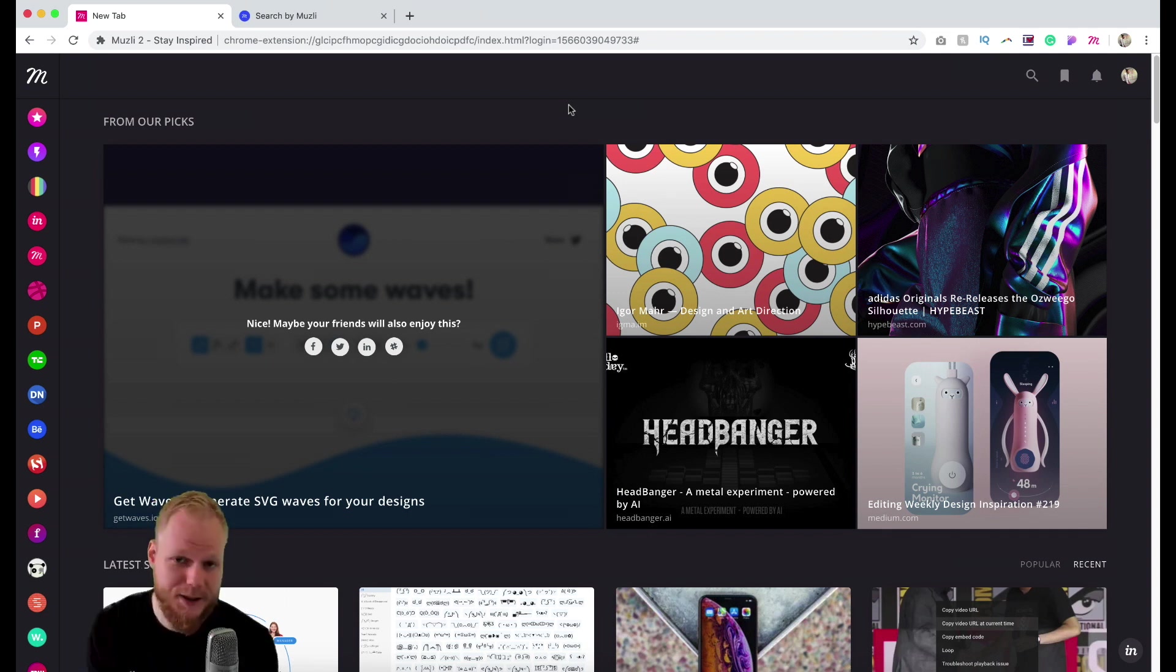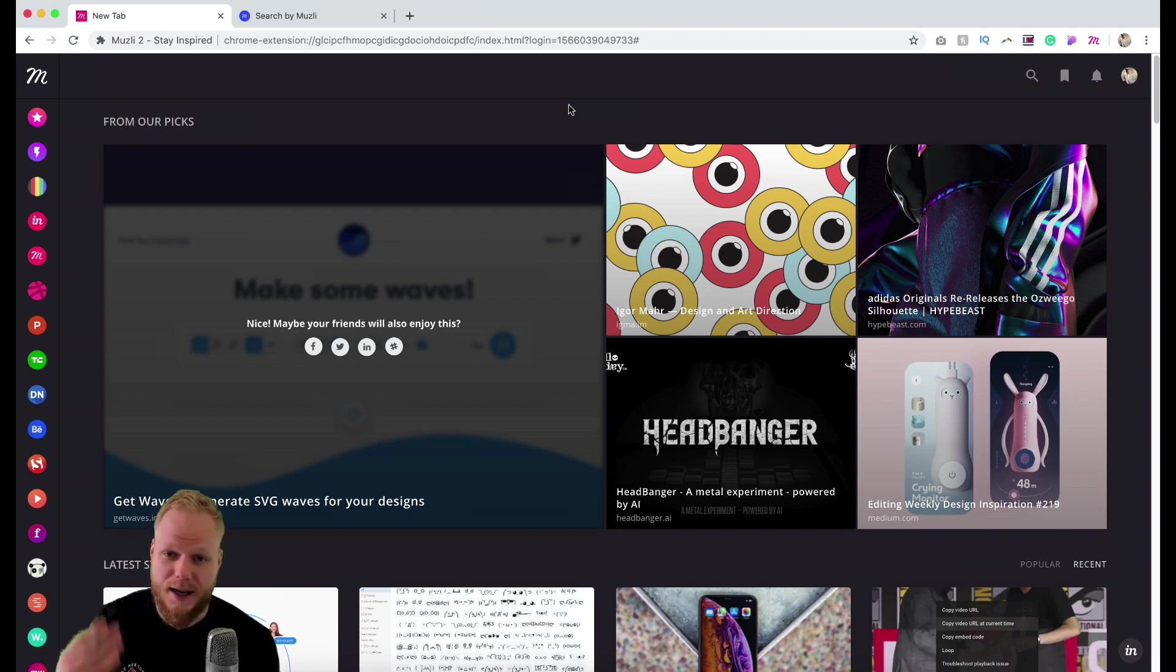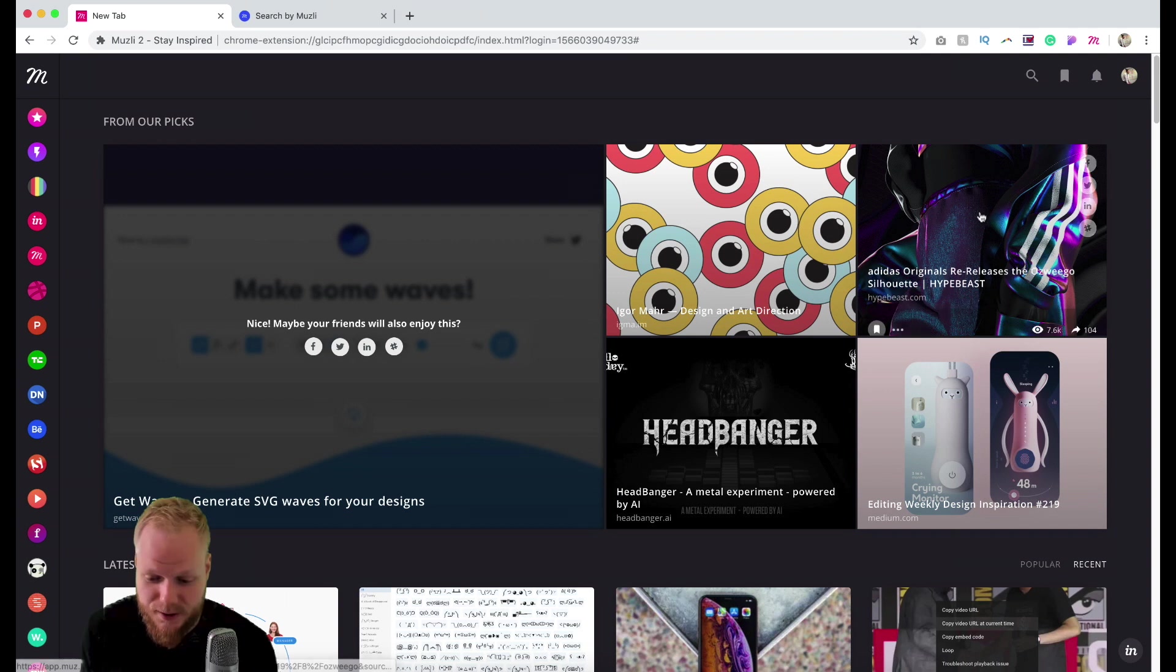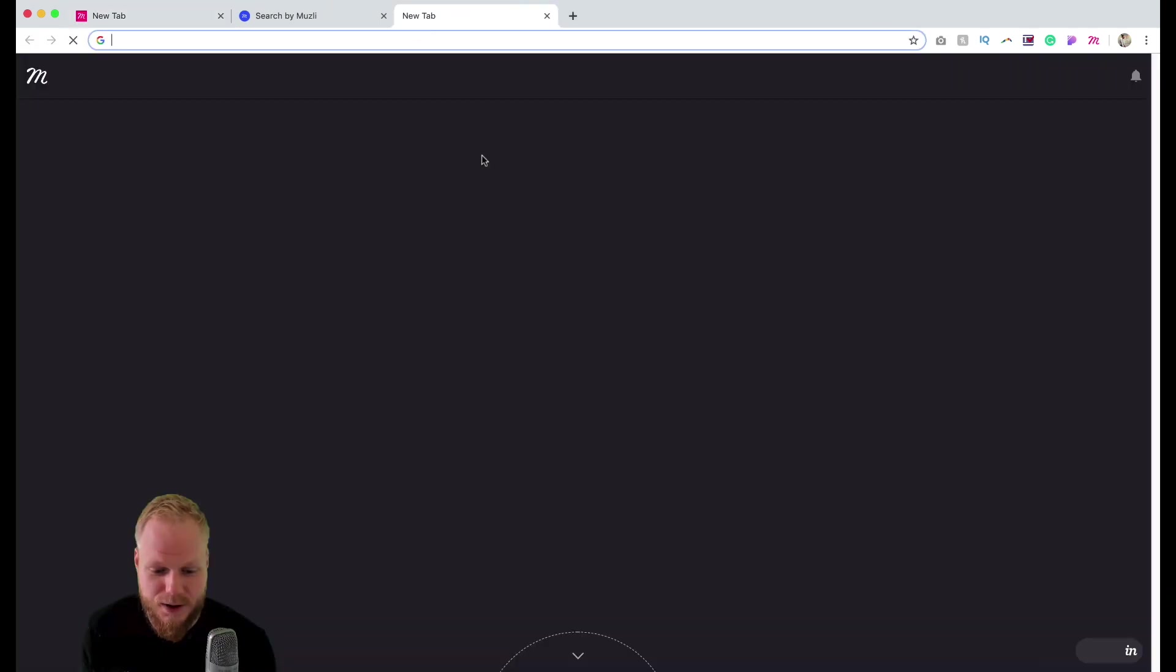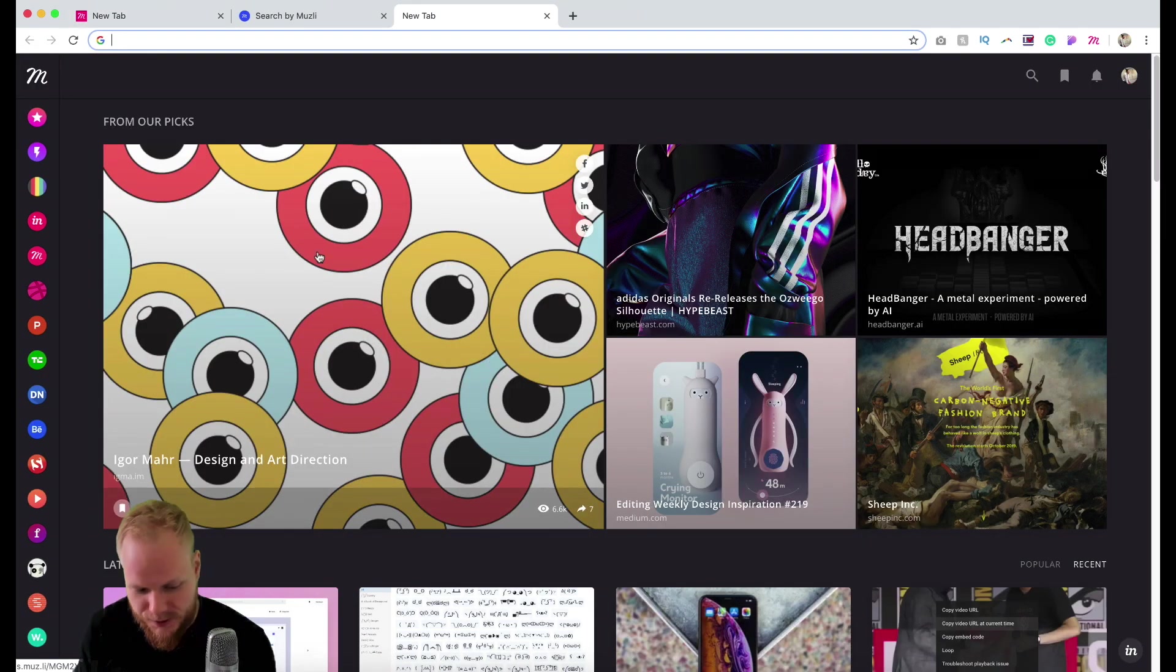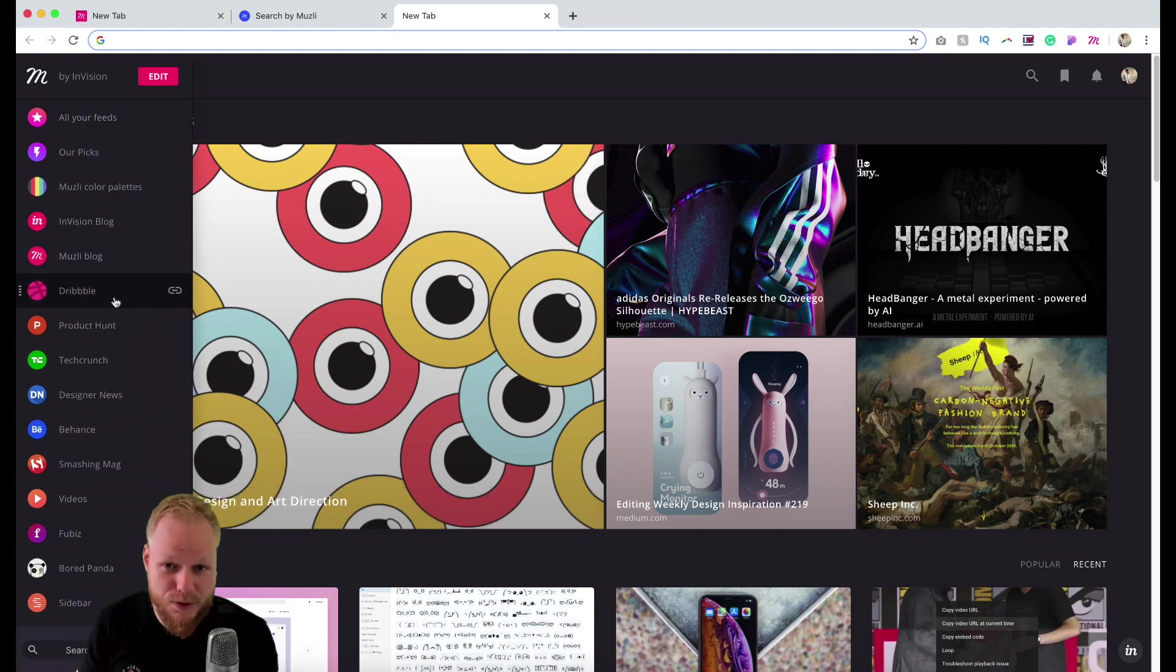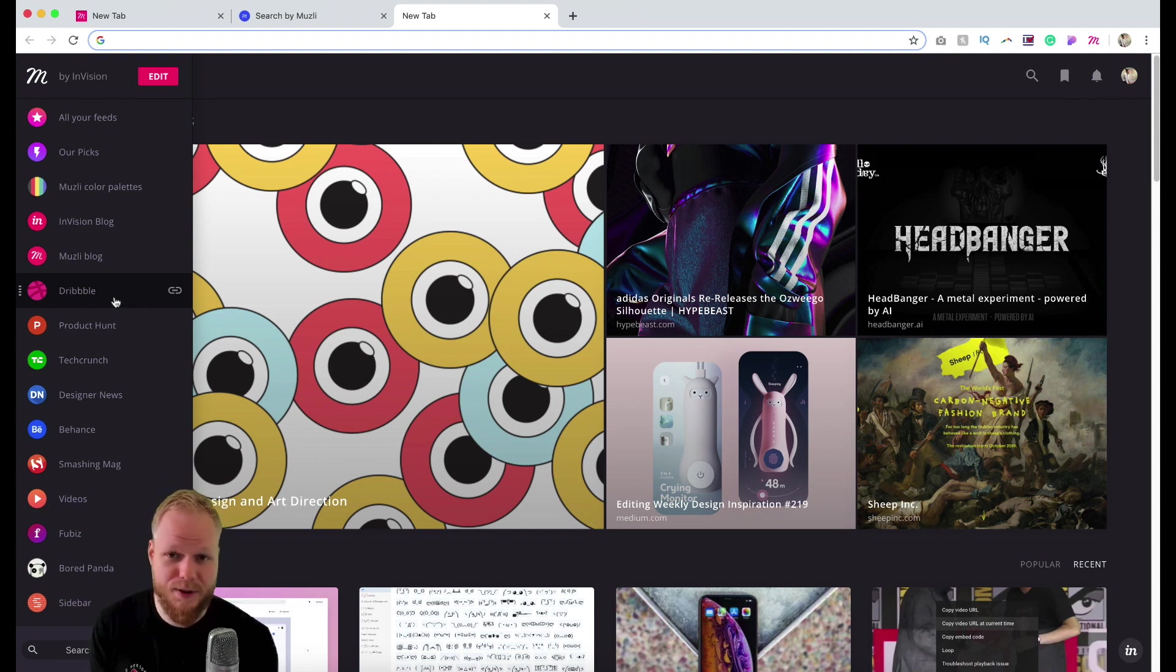It was a newsletter which basically anyone could subscribe to and get weekly, as well as a browser extension which, with every new tab, you would land on this inspiration bit. If you search for Muesli by Envision, you can find and install this browser plugin for Chrome and Safari instantly.